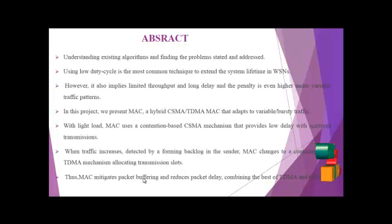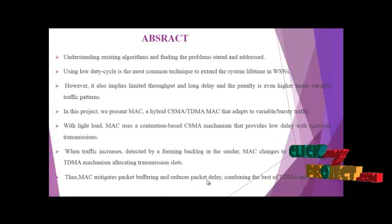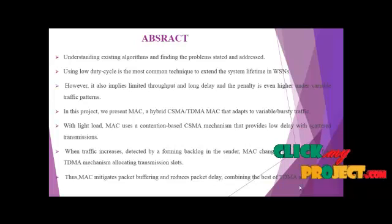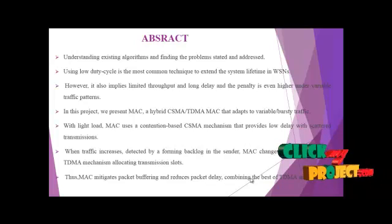Thus, MAC mitigates packet buffering and reduces packet delay, combining the best of TDMA and CSMA.